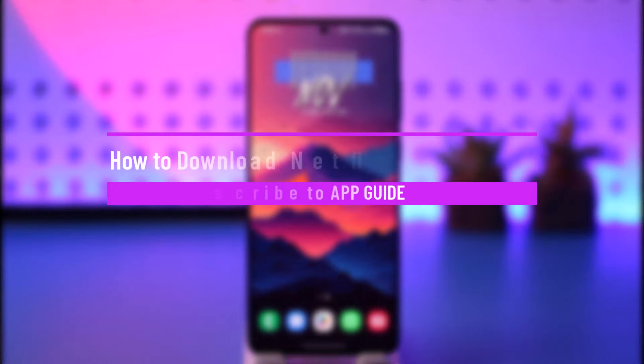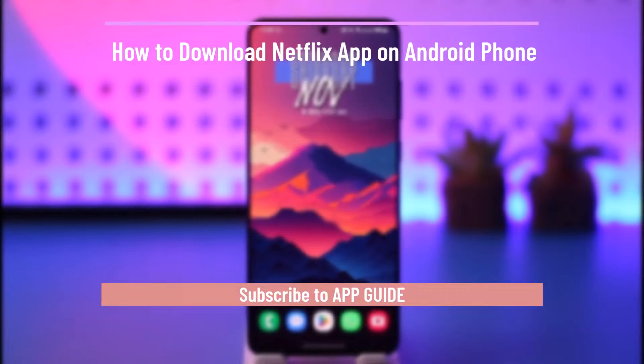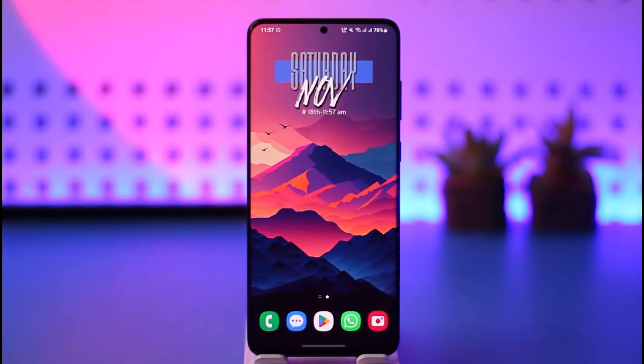How to download the Netflix app on Android phone. Hey everyone, welcome back to our channel. In today's video, we will learn how we can download the Netflix app on our Android phone, so make sure to watch the video till the very end.